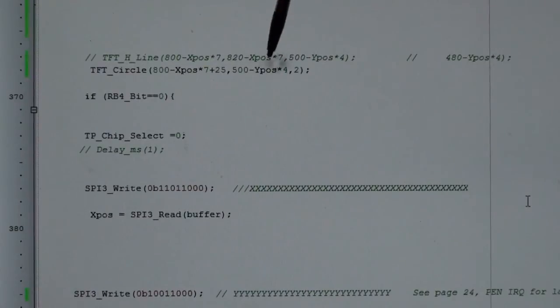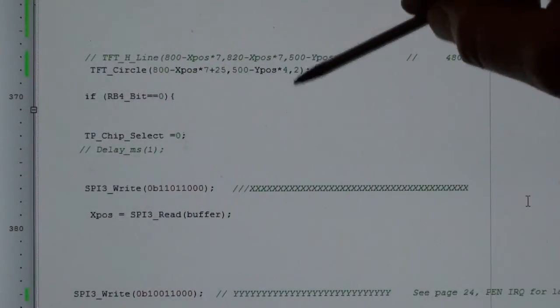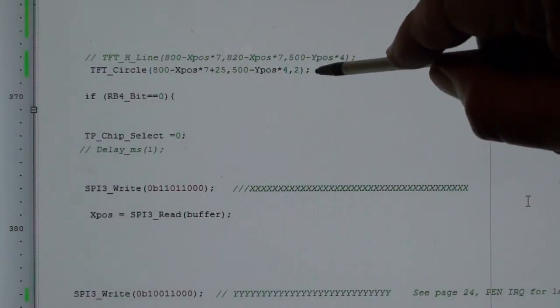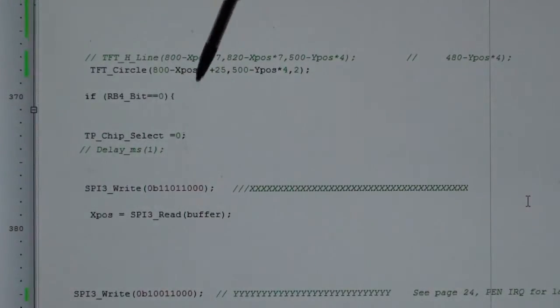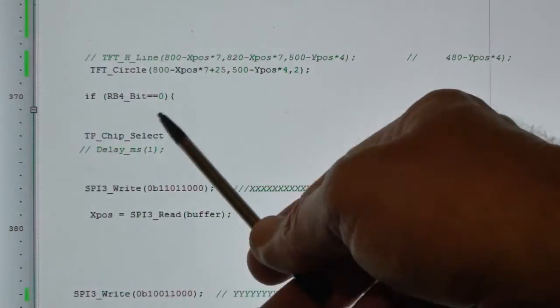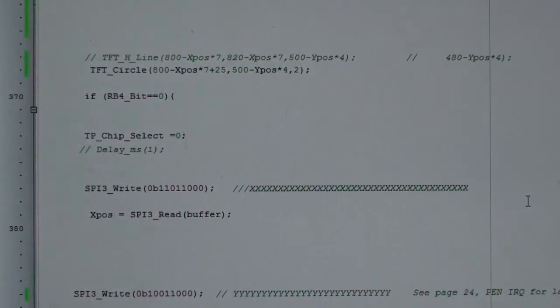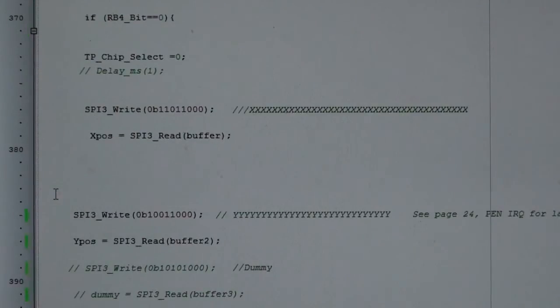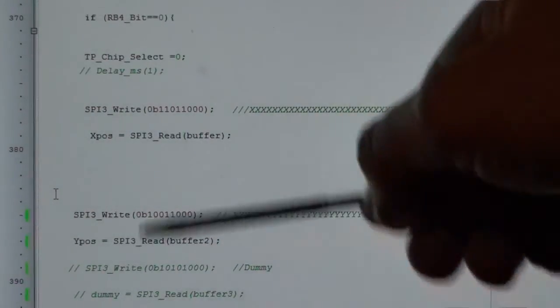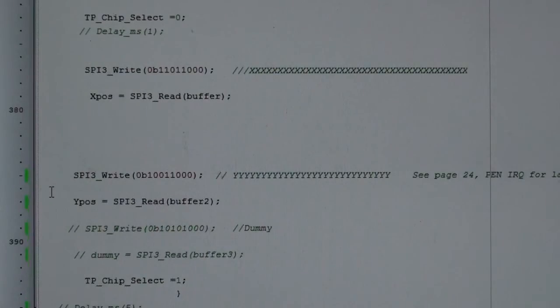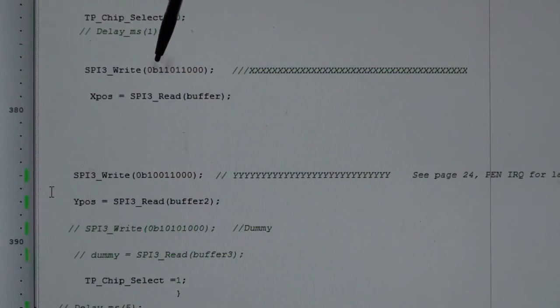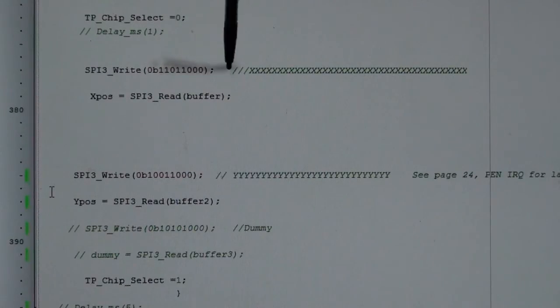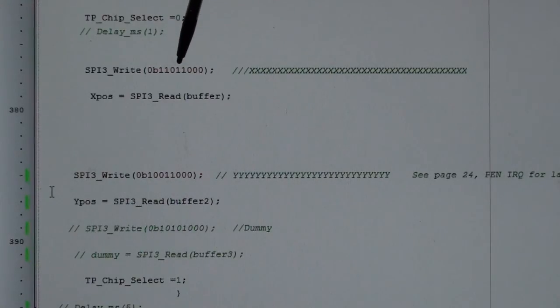And then the Y position: 500 - so top to bottom it's actually 480, but 500 just gives me correction - 500 minus Y position times 4. So we're multiplying the Y position times 4, and then that's the radius of the circle, 2. And then this is the important bit here: if RB4_bit equals 0, that's the interrupt of the touchscreen controller wired to RB4. So if RB4 is 0, that means it's seen me touch the screen. Chip select is 0.